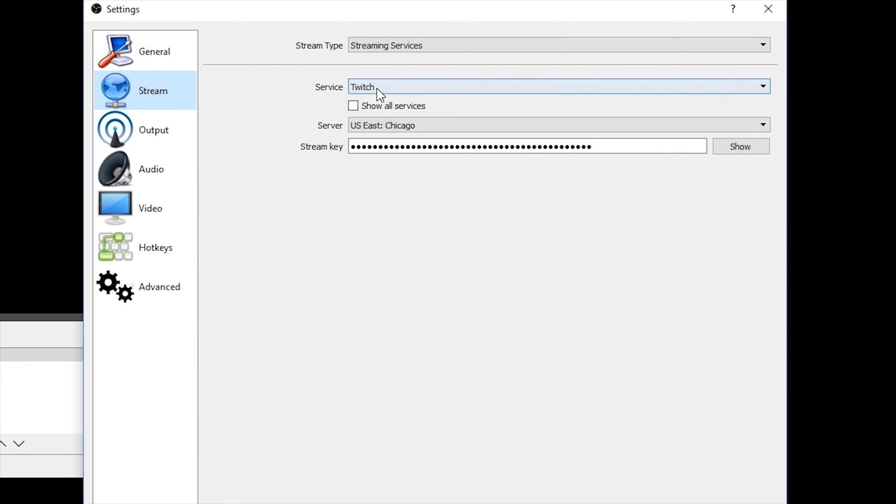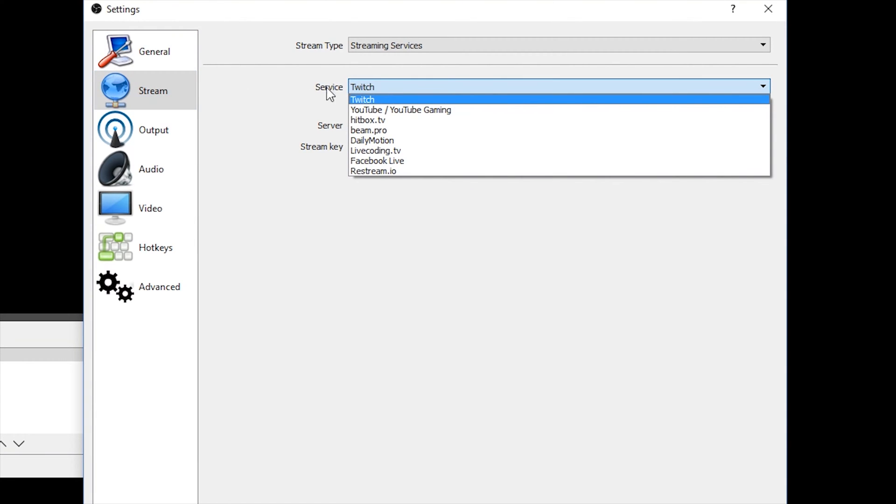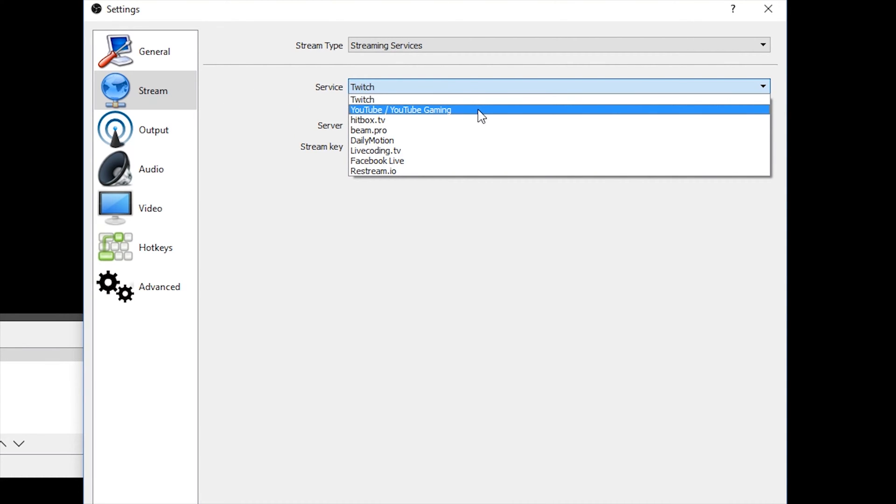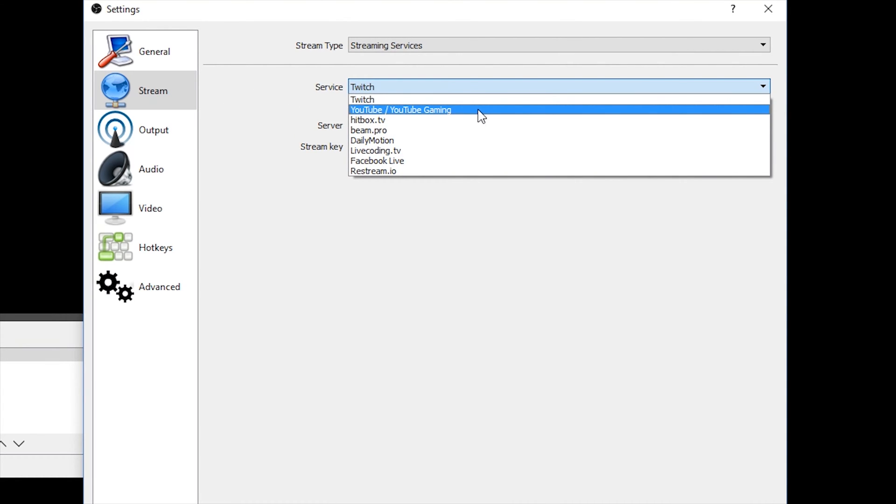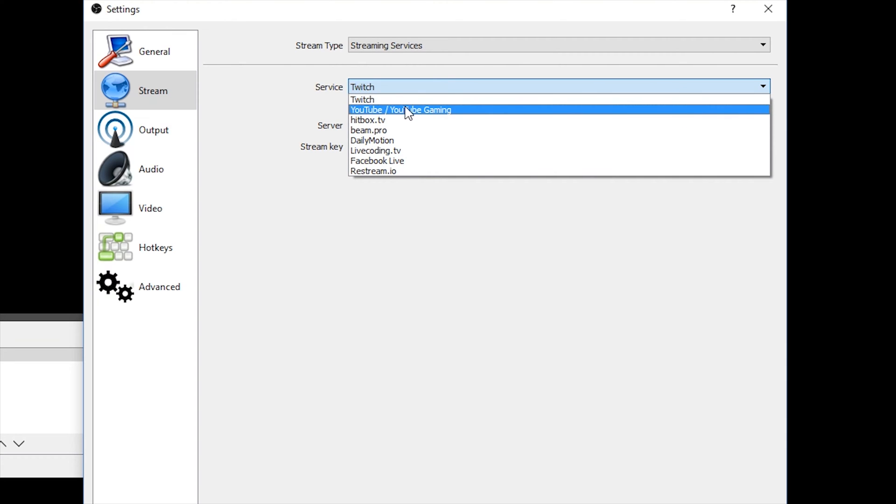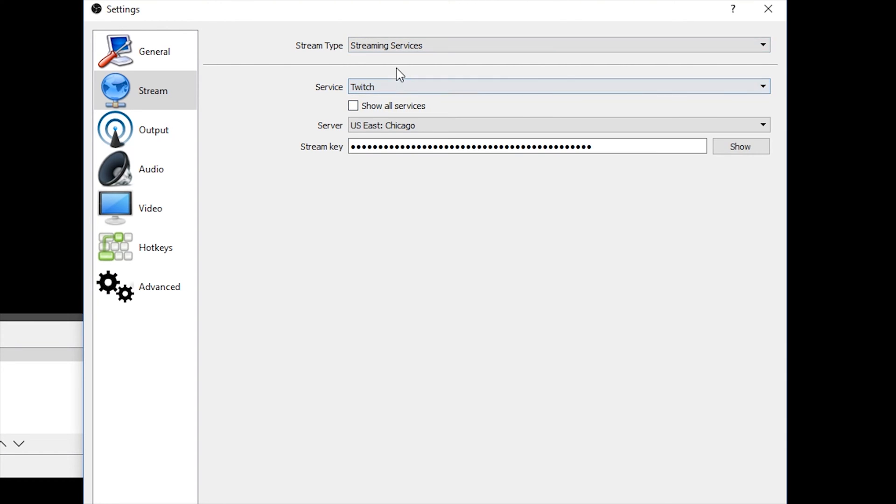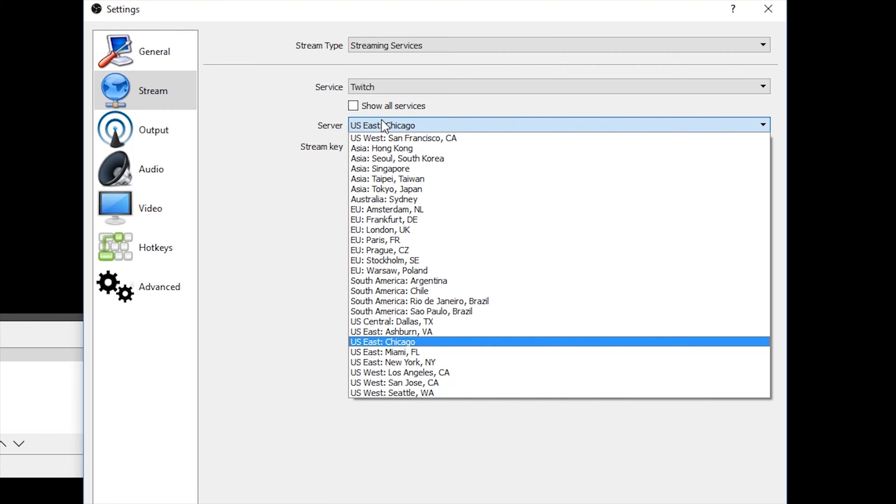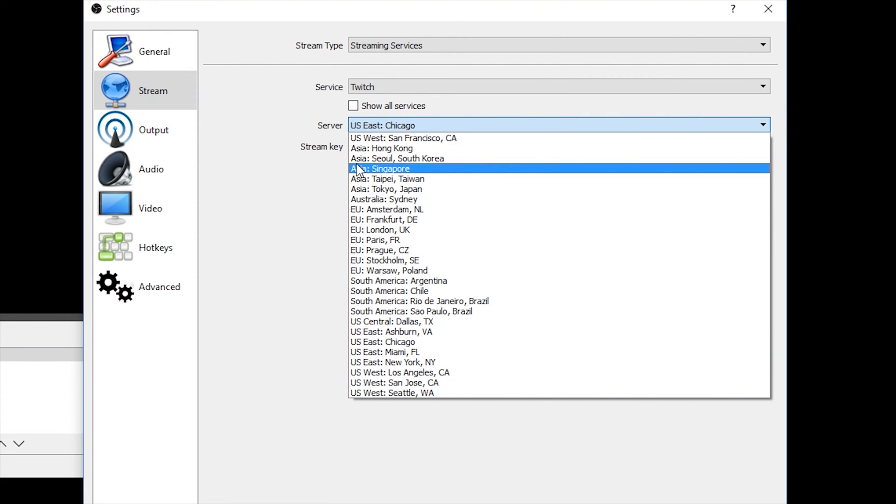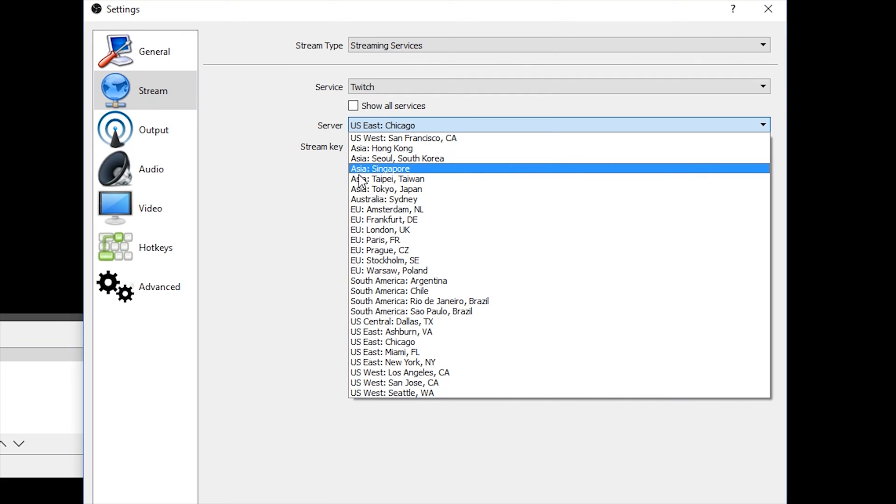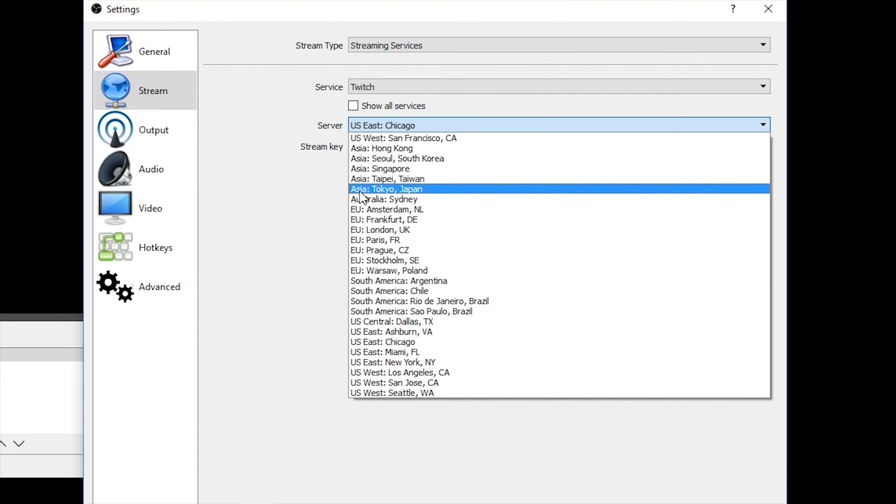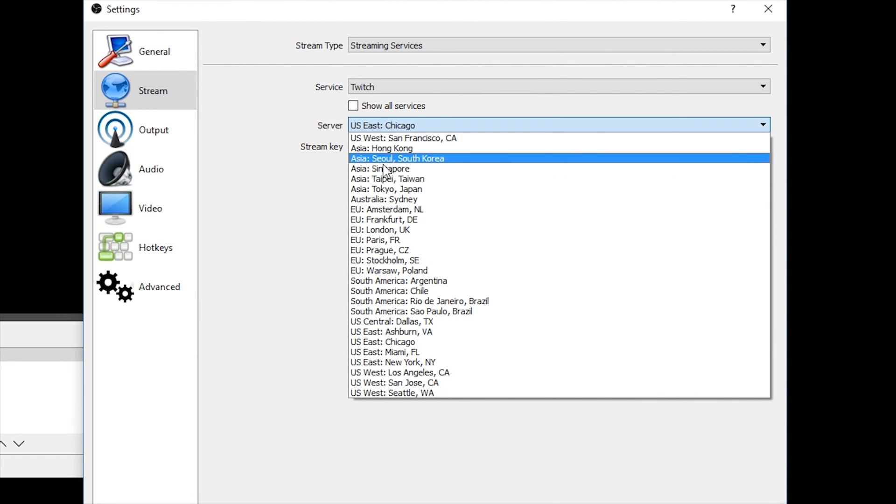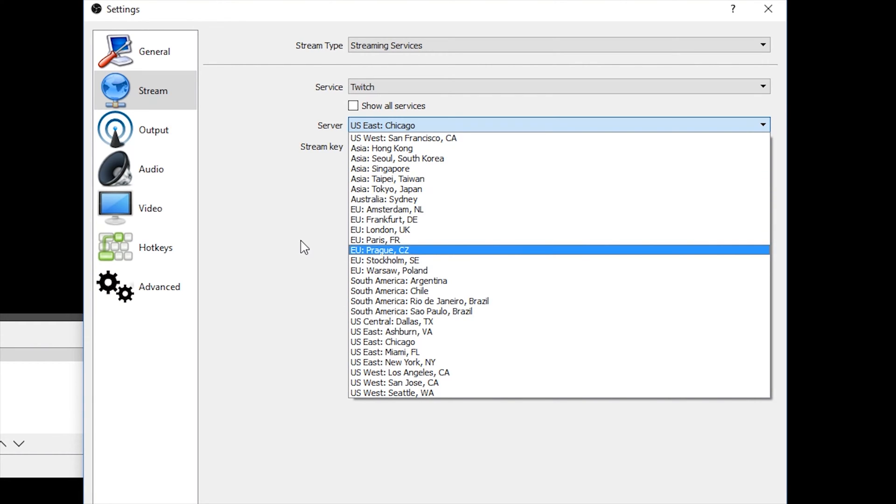So in general, everything should just be left normal. In stream, you choose what service you want to stream to. I recommend streaming to Twitch because YouTube still needs a bit of improvement, but it is starting to get more streamers on there every day. But I'm going to show this example here for Twitch. Now, under the server, you want to choose the server that's closest to your location.